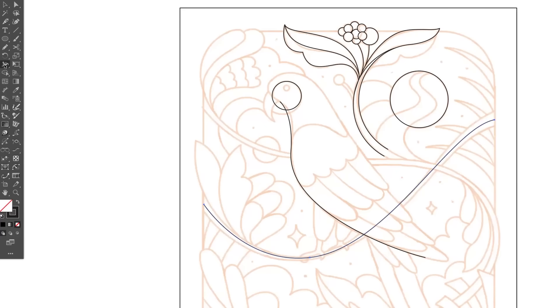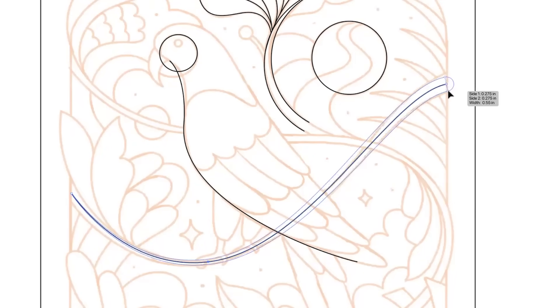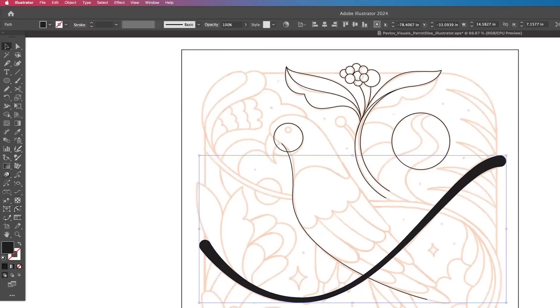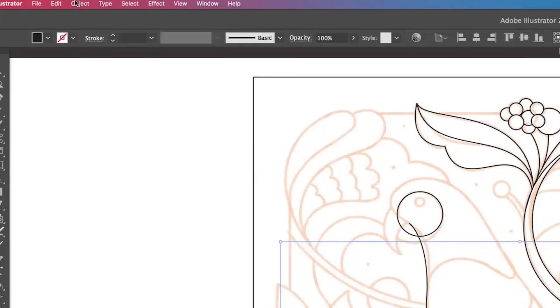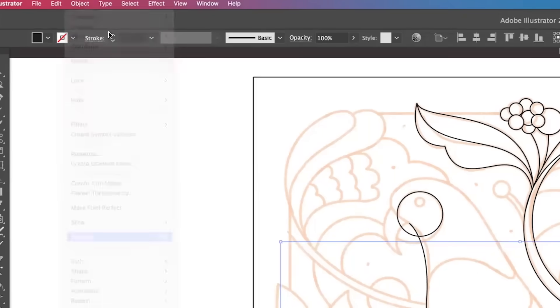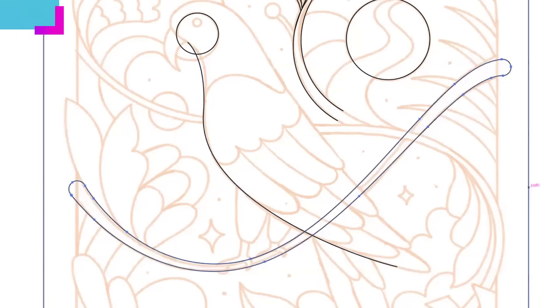We're going to go to the width tool and we're going to create that shape right here. Then once we get that we'll just go ahead and expand it. Give it a line stroke.